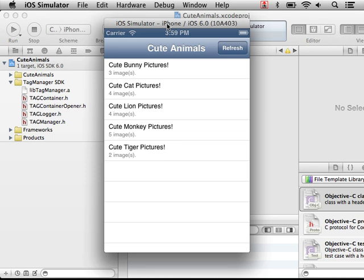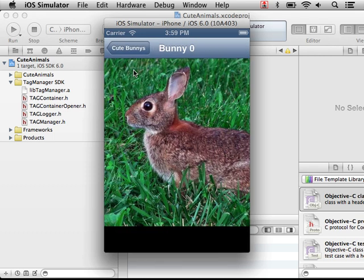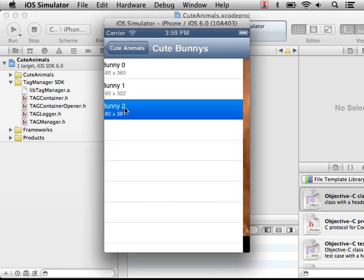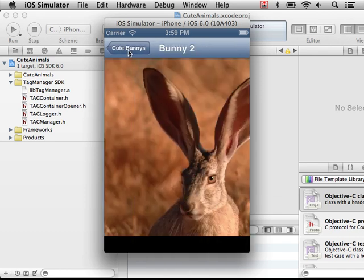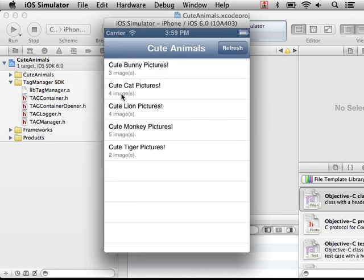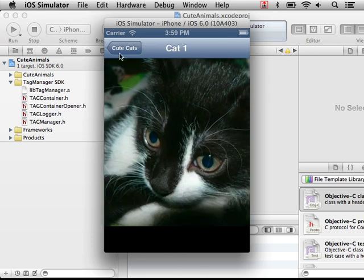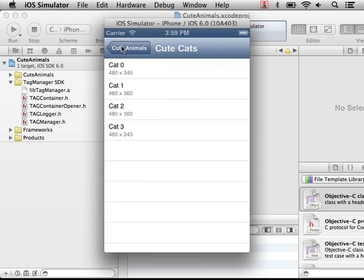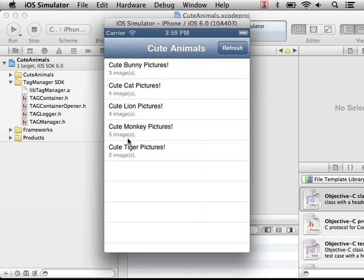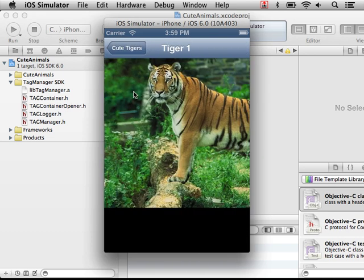We see what it provides basically is some cute pictures of different animals. Cute bunnies, cute cats, and I'm not sure you'd call them cute, but tigers as well.